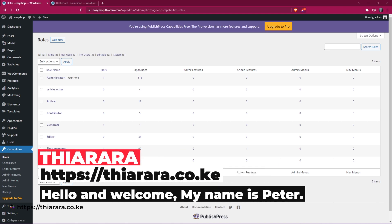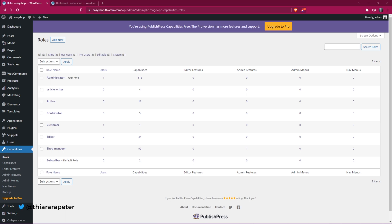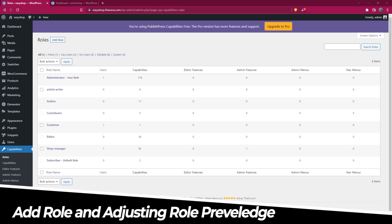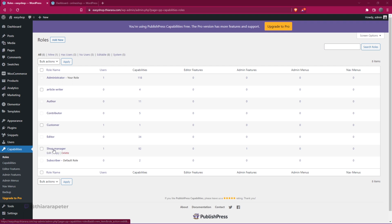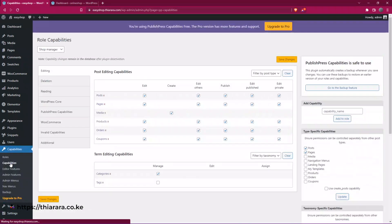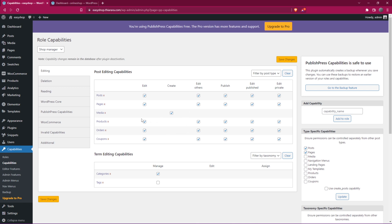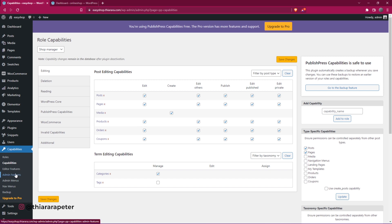Hello creative designers and welcome. My name is Peter. We're going to see how we can add new roles to our WordPress website, all for free. When you follow along you'll be able to add roles to already existing ones — for instance we have administrator, contributors, and so on. Today I added an 'article writer' role, and this tutorial will show how to add capabilities and limit users from accessing certain dashboard features.